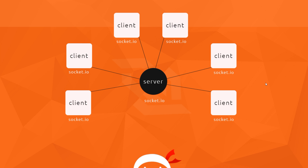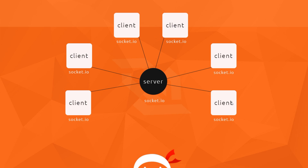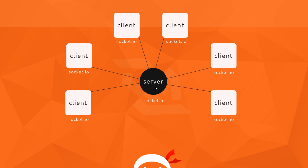In the last tutorial we emitted a message from the client when we clicked the send button. That message sent some data to the server which in turn listened for it, then emitted a message back to every single client including the original client which sent that message in the first place. In this tutorial we're going to use broadcasting — the difference is, if the server broadcasts a message, it sends that message to every client except the original one that sent it.